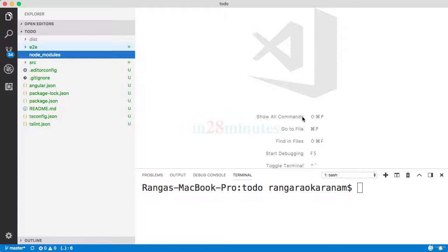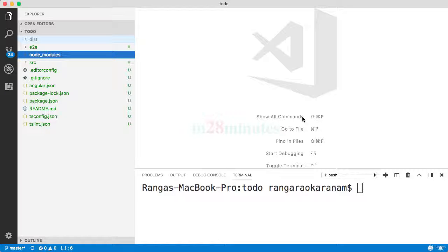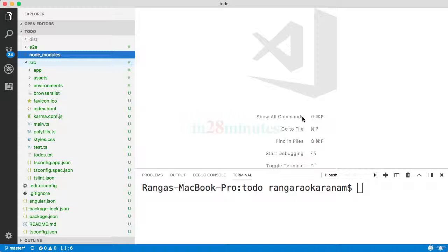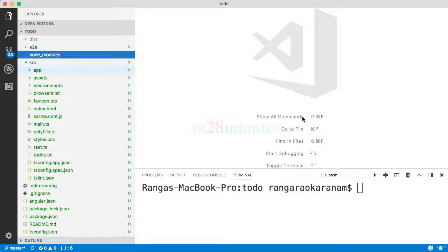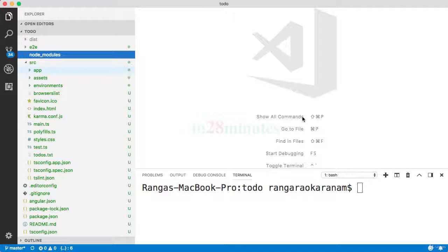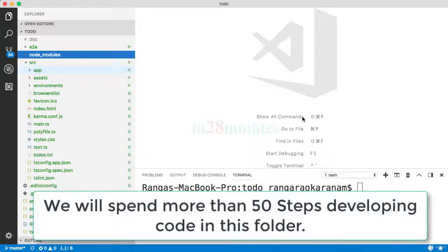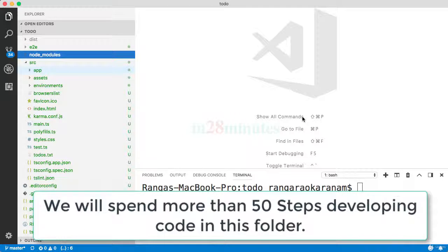When we look at our folder structure, there are still files which we have not talked about. In this video, let's try and cover the other folders present in our workspace. When I open up the source folder, you'd see something called app. This is where all our Angular code would go into.